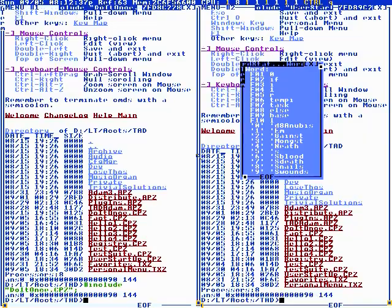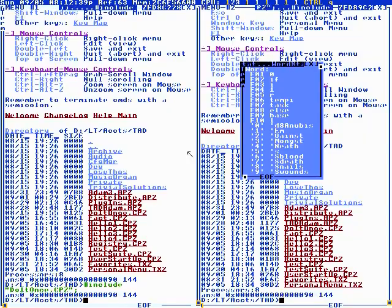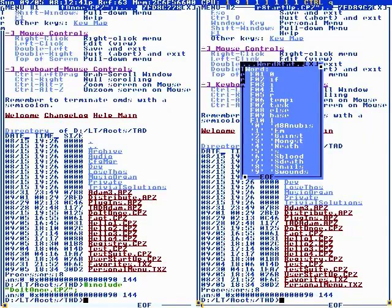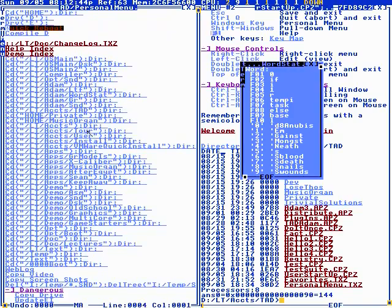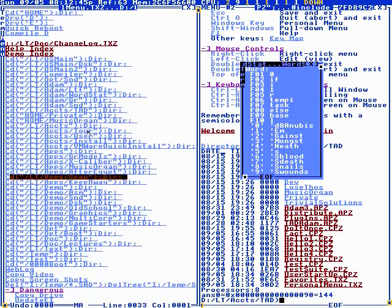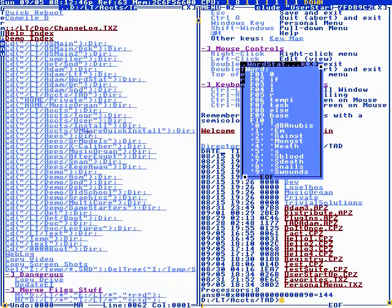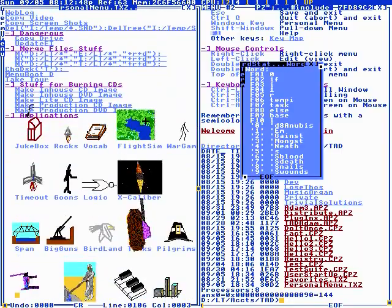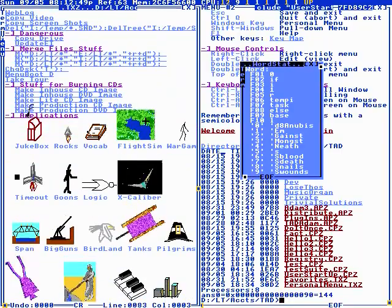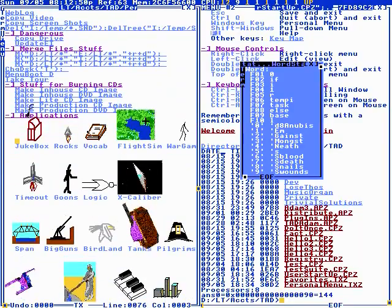It's predominantly command-line driven, but you have a personal menu that you can put macros on. It's a document, and if you like icons, you can do icons too. They're just macros that have pictures.